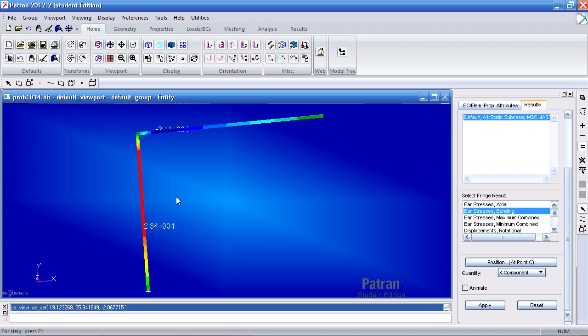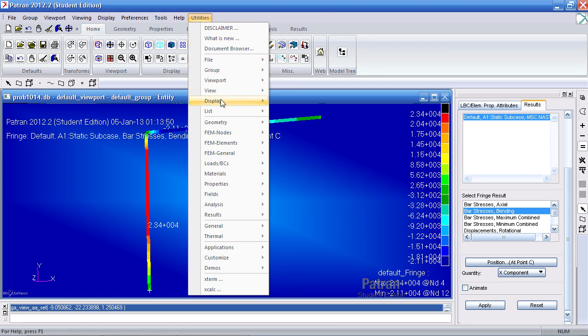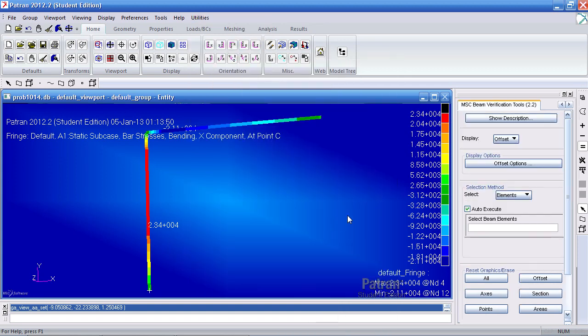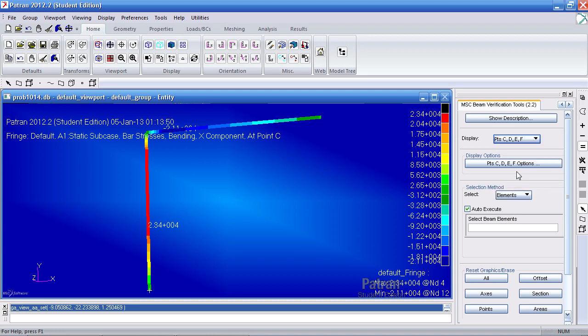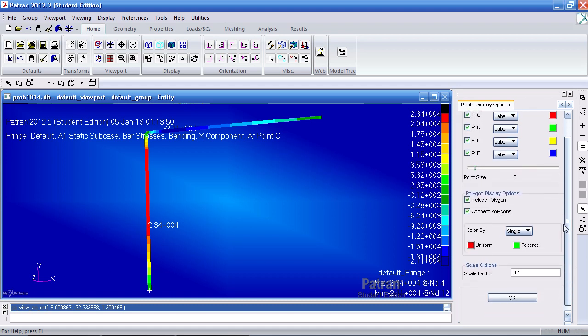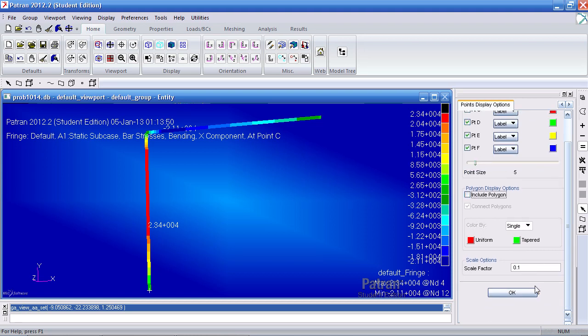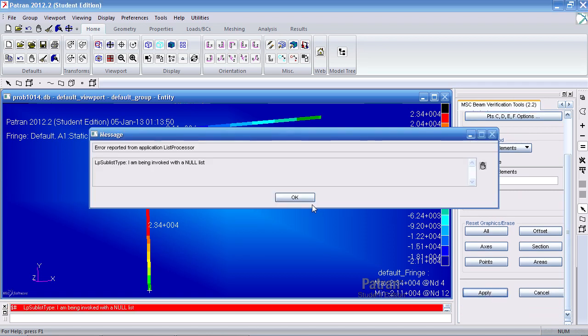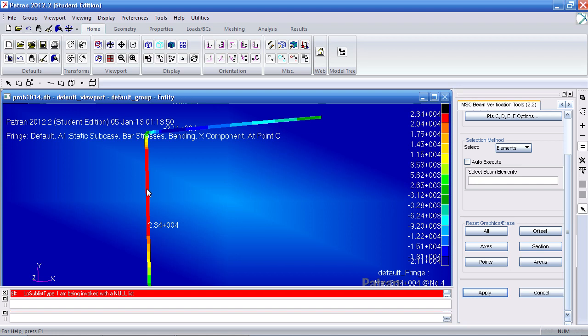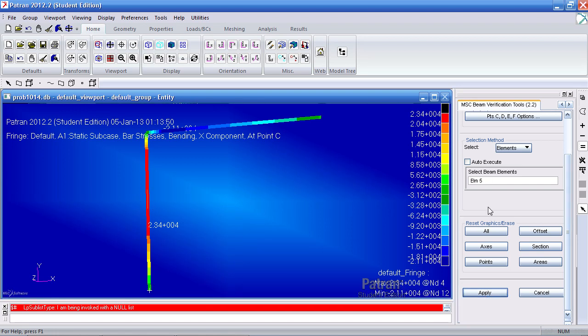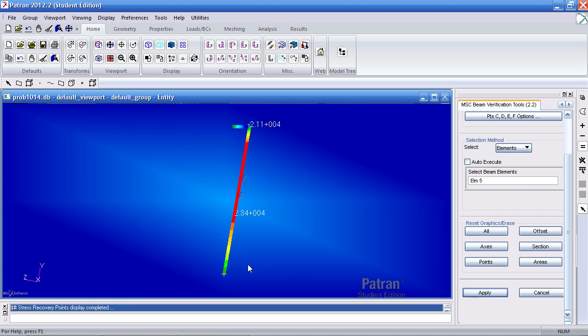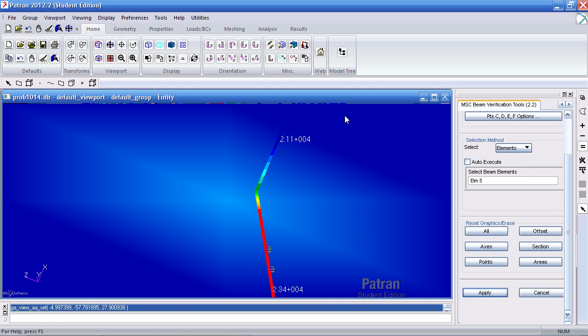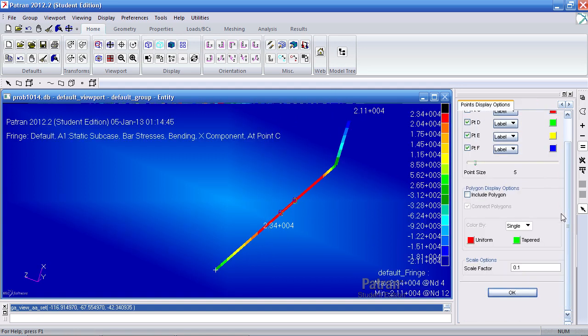If I go to Utilities, scroll down to Display, and let me hunt for that tool, the MSC National Beam Tools. Here I can display points C, D, E, and F. Let me turn off Auto Execute. Let me go here and I'll uncheck Polygon. And then I'll leave everything else as is. And I'll hit Apply. Or first I have to select the beam. Let me select this beam, LM5 for example.